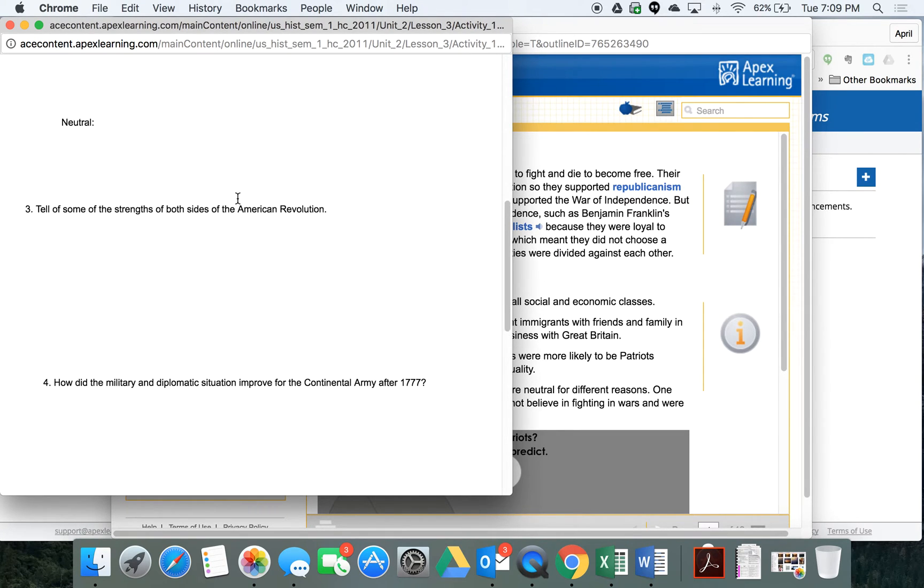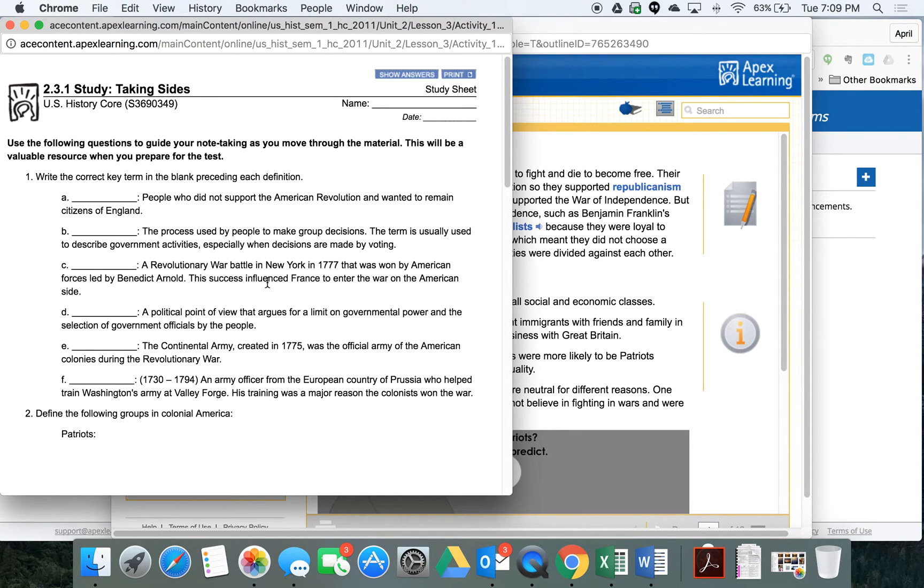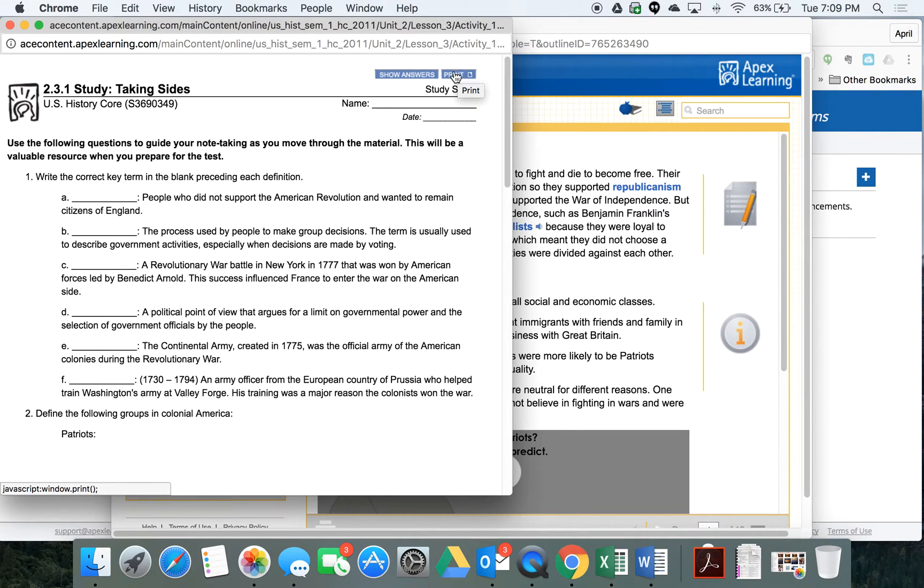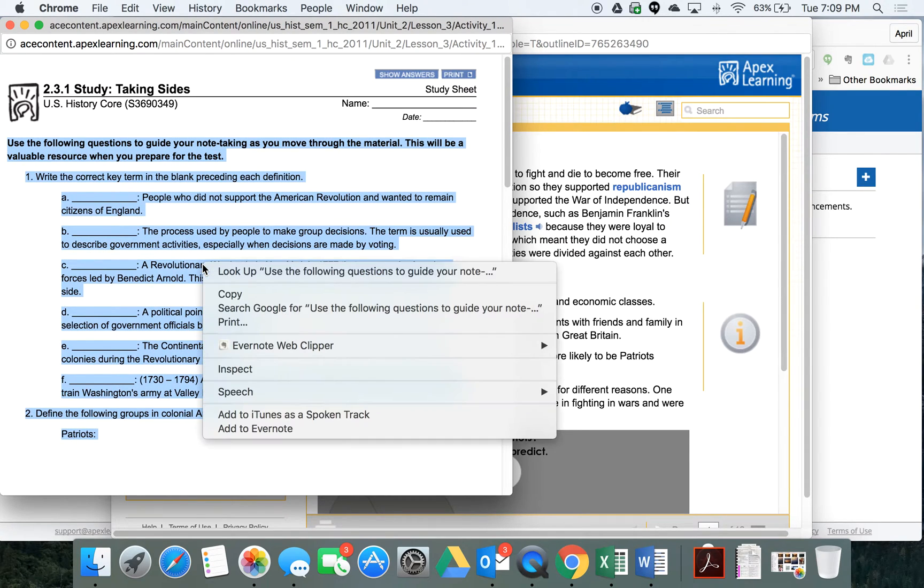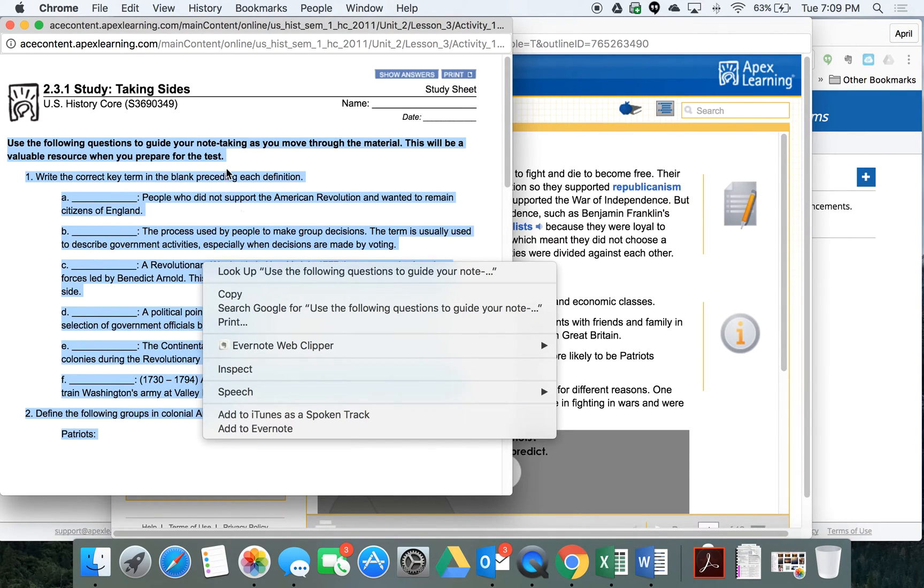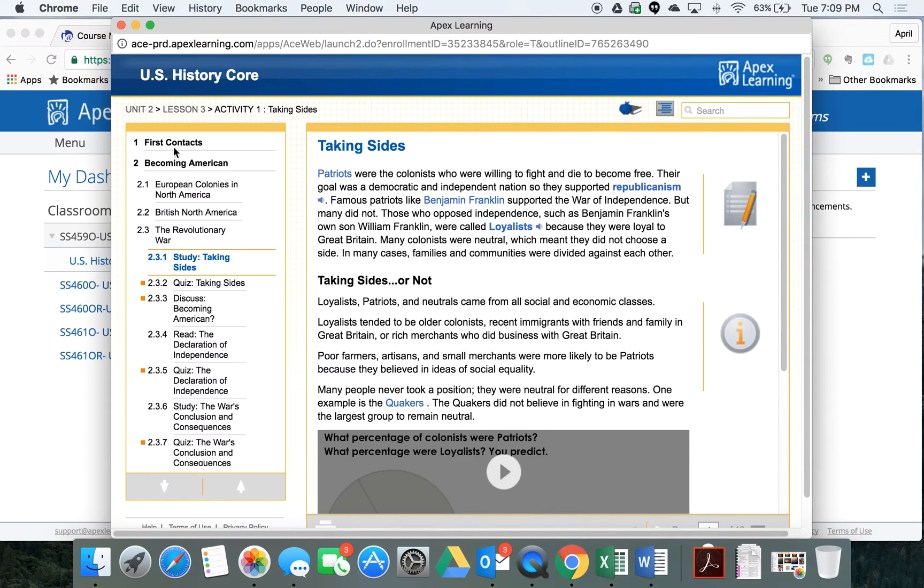Now, these study sheets are going to be priceless to you because you can use them on the quizzes. You can't go back and navigate in your textbook while you're taking a quiz, but you certainly can use this. So I recommend that you print this out and handwrite, fill in the answers as you're going along in your reading, or you copy this information and paste it into a Word document or a Google Doc and you take your notes as you go.